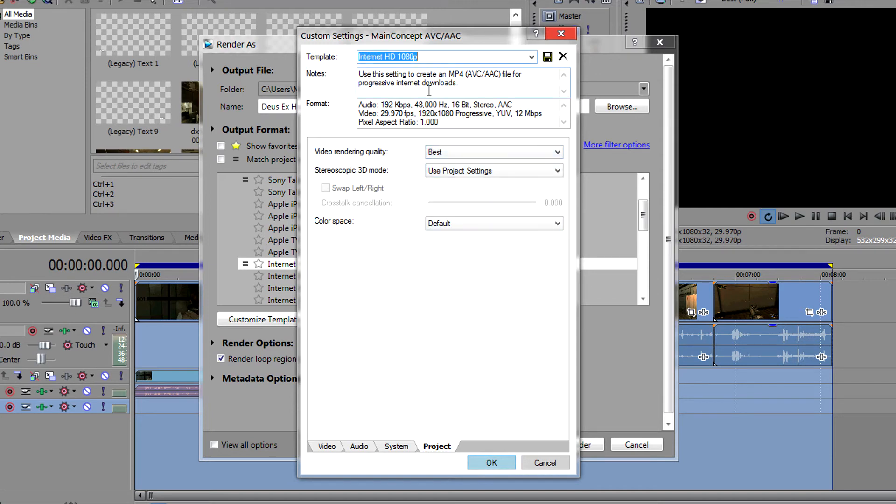And now we just need to name the template. I'm going to name it as YouTube HD 1080p 30fps.